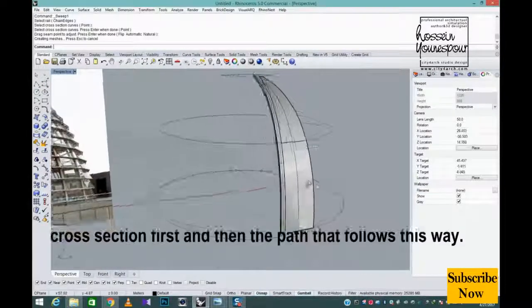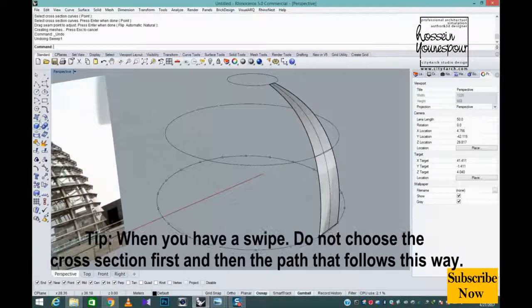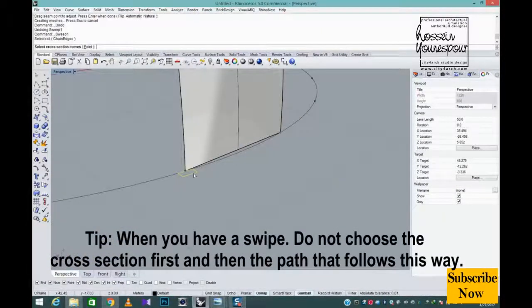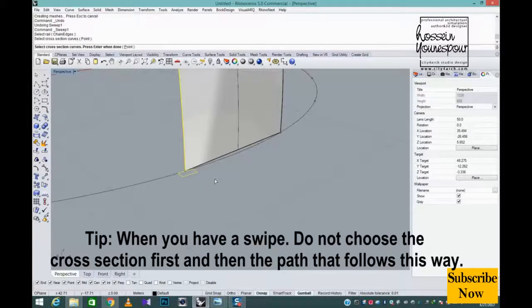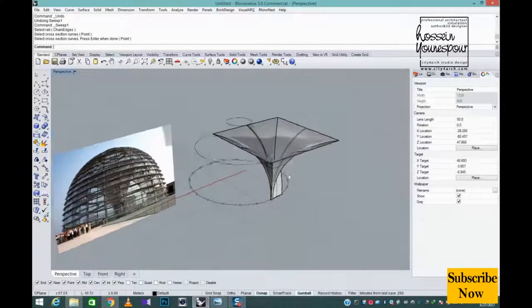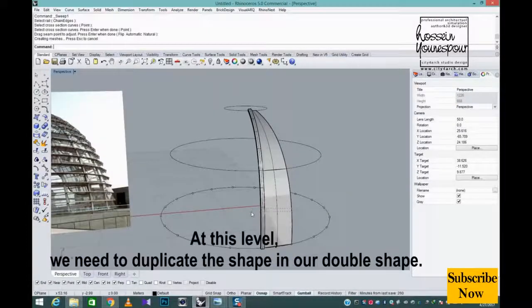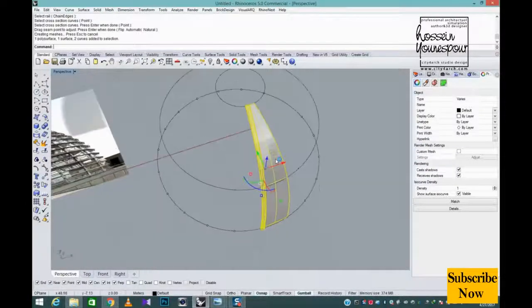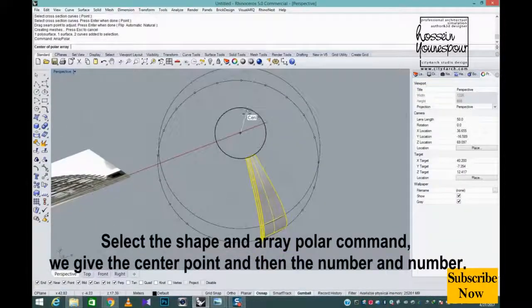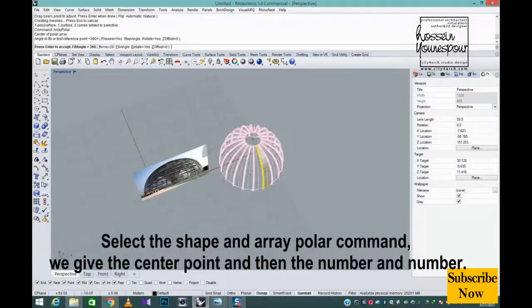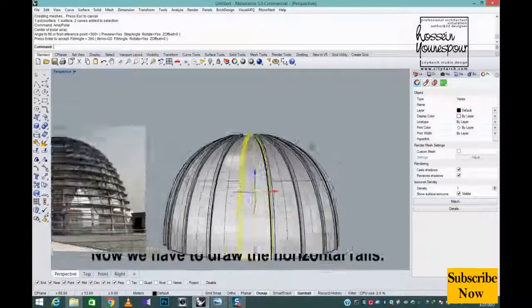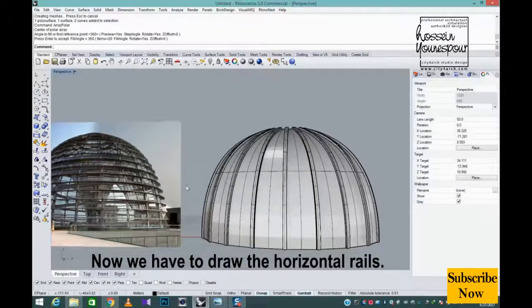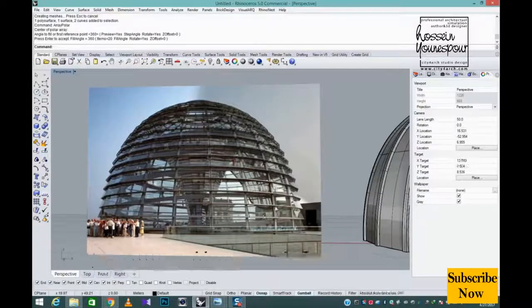Tip, when you have a swipe do not choose the cross section first and then the path that follows this way. At this level we need to duplicate the shape in our double shape. Select the shape and array polar command. We give the center point and then the number and number.